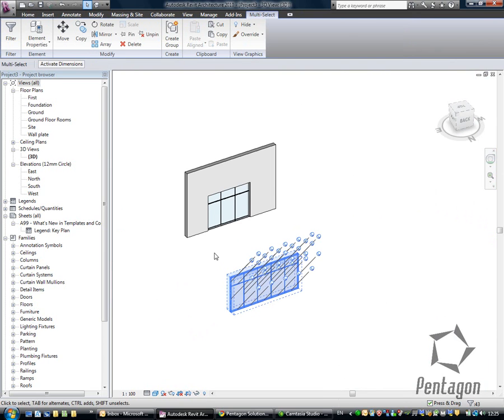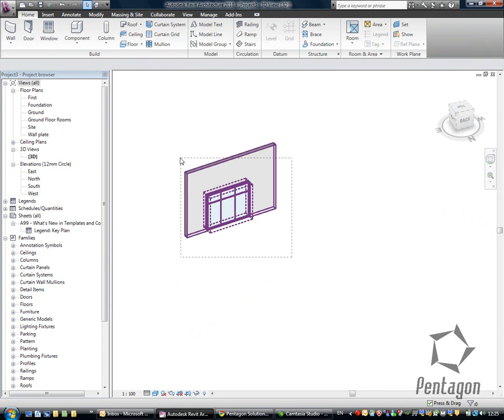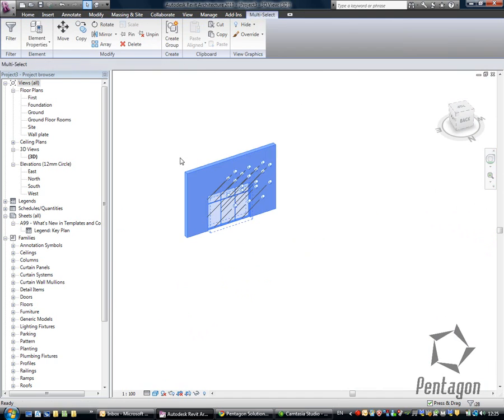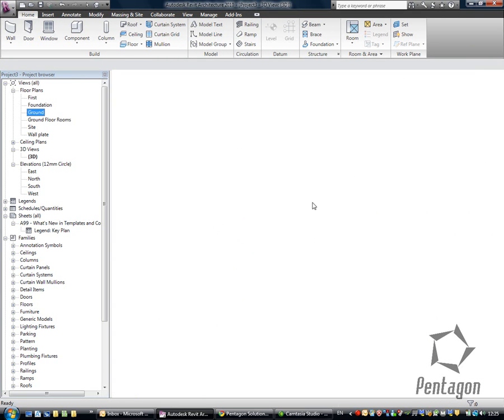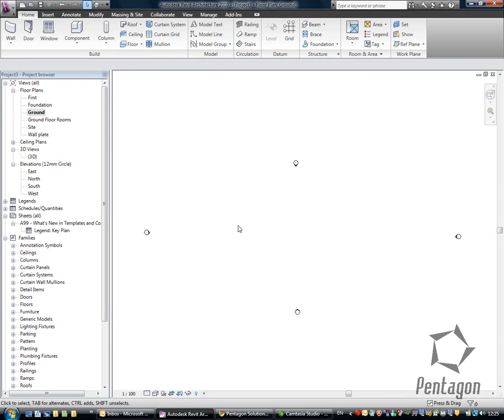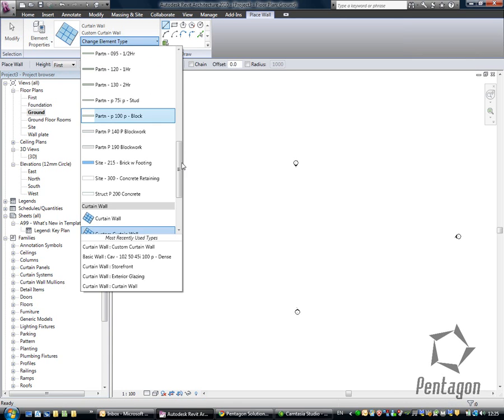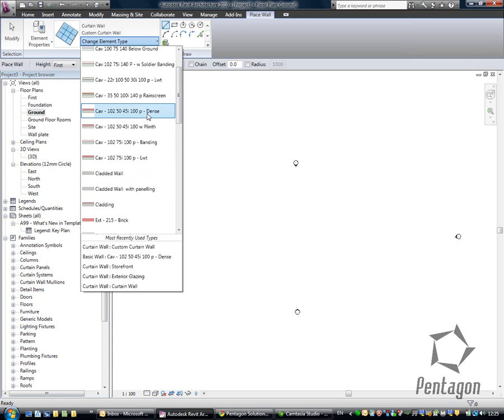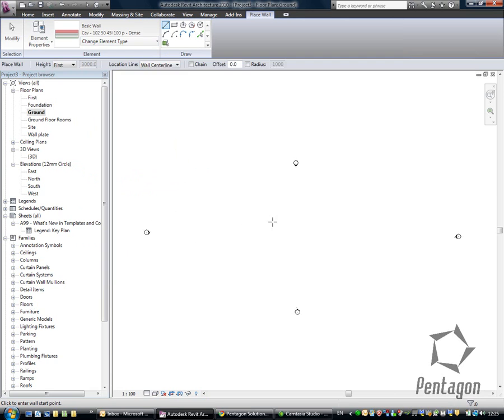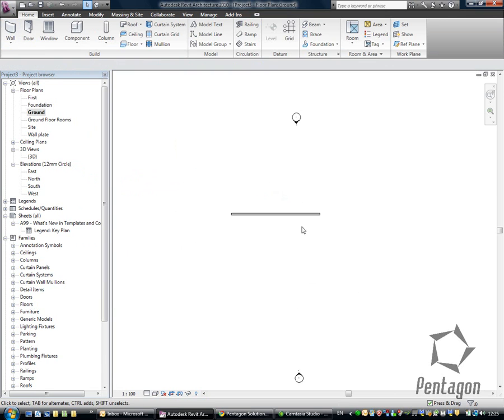Another method you can actually do, I like this method, I'm just going to delete these elements out here. I'm going to go back into my ground floor. Again, I'm going to add in a wall. I'm going to change the element type. Let's have a look at a standard cavity. Just create a quick wall along here.